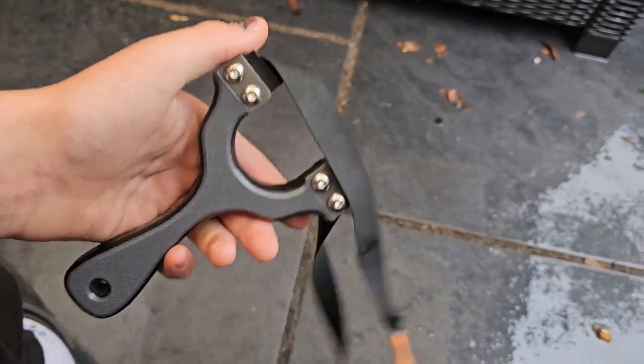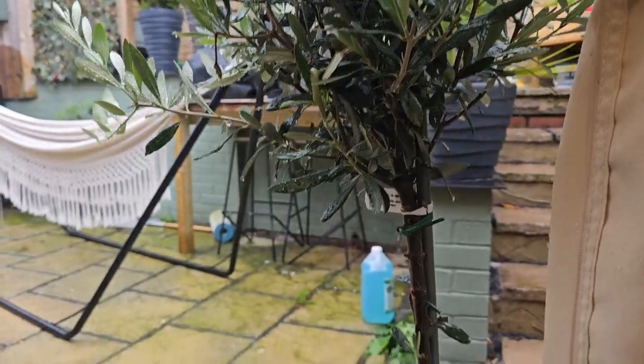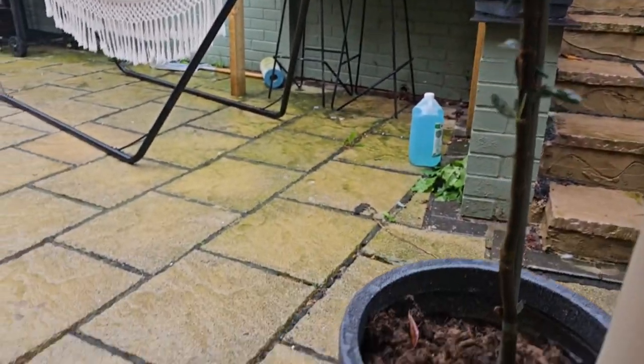I'm sorry about the noise in the background—it's just started absolutely pouring down, as you can see, but we'll go on with the video.